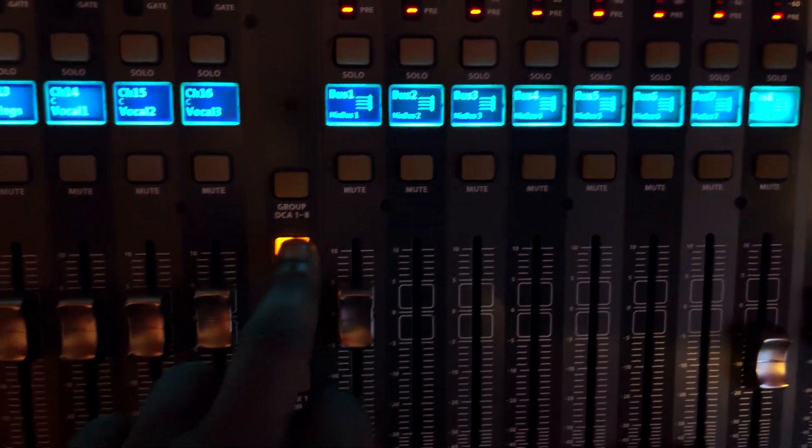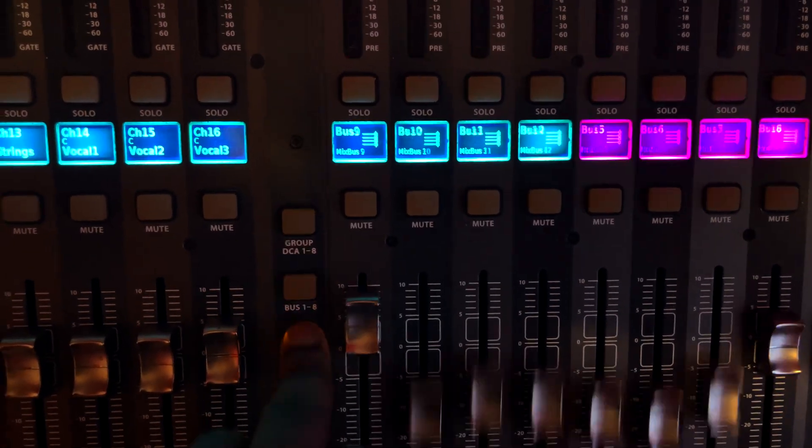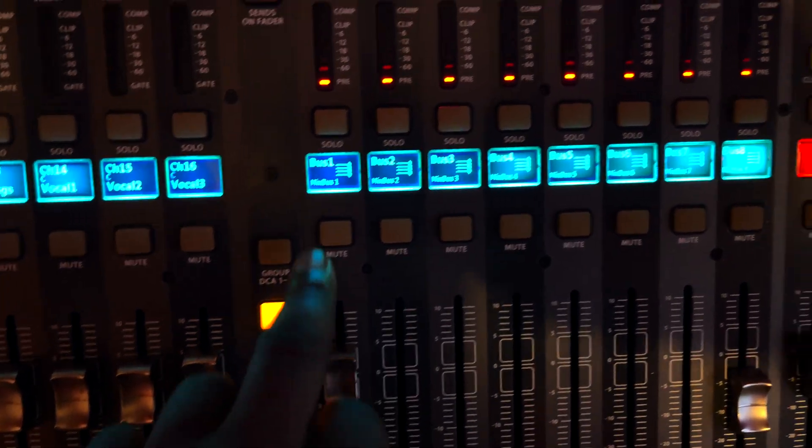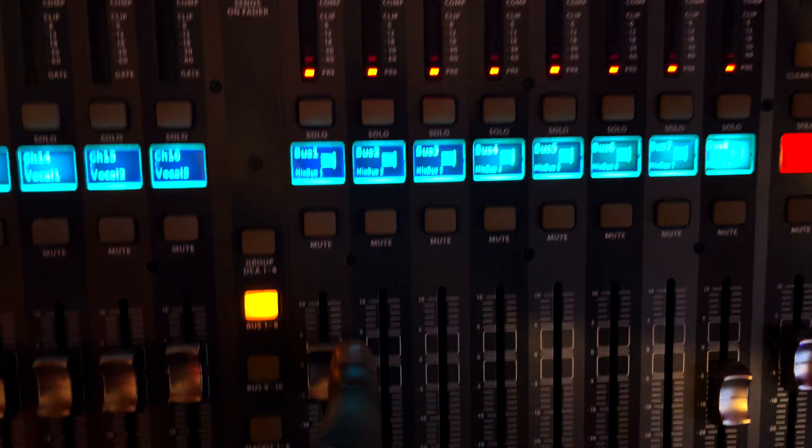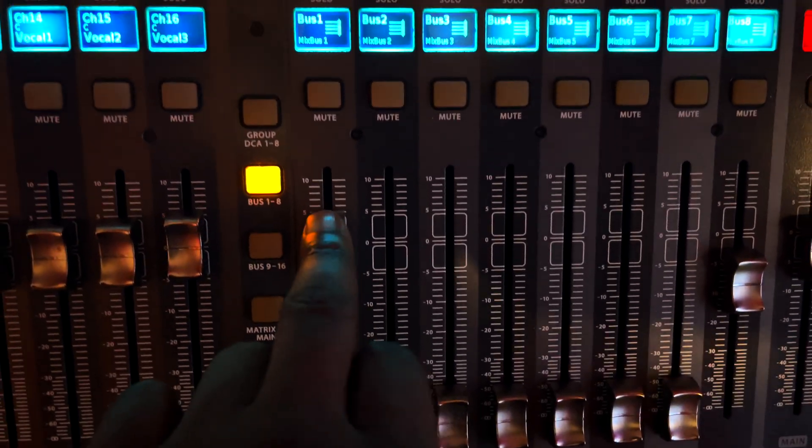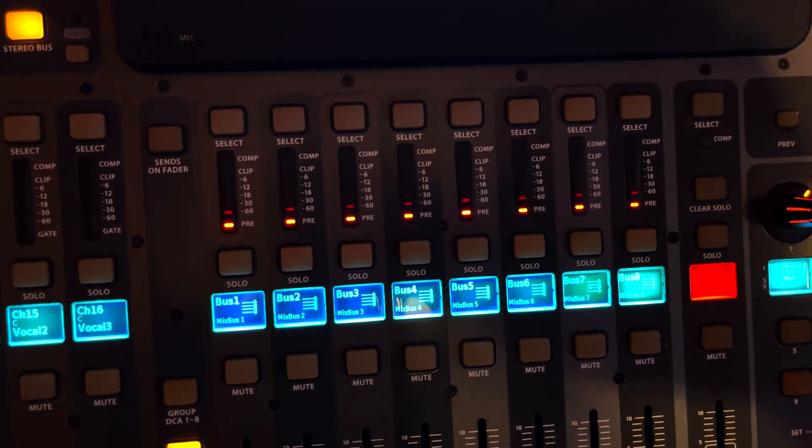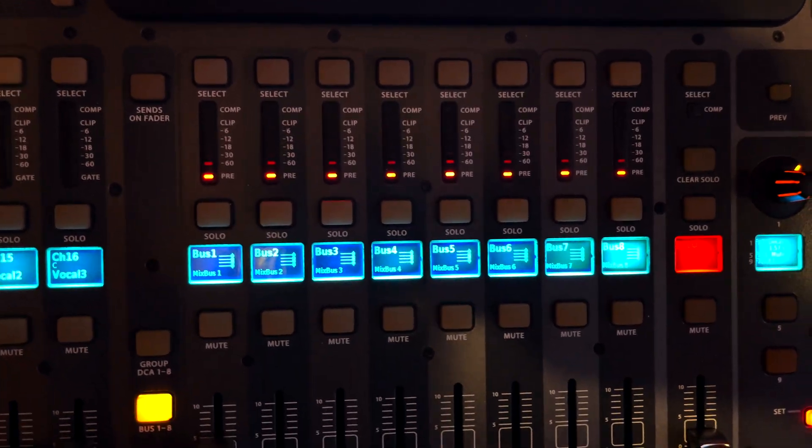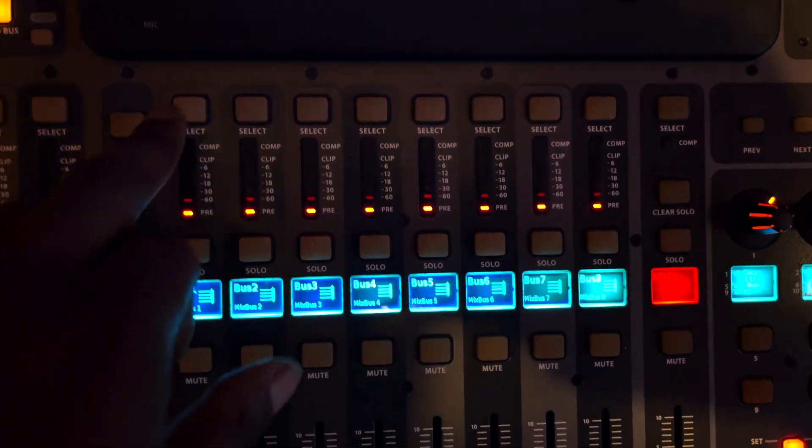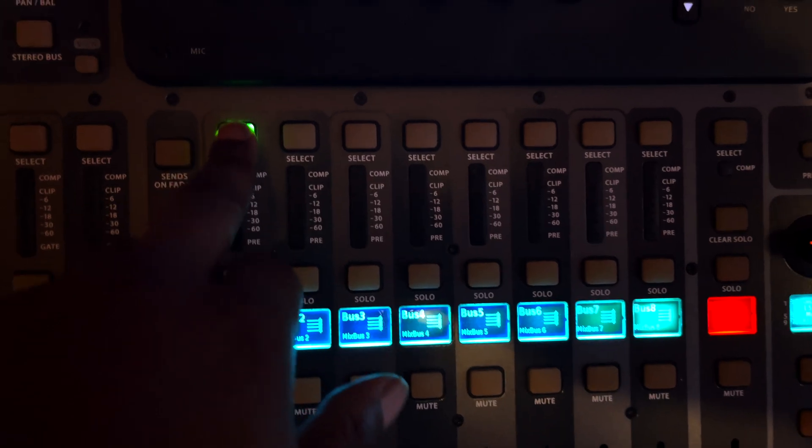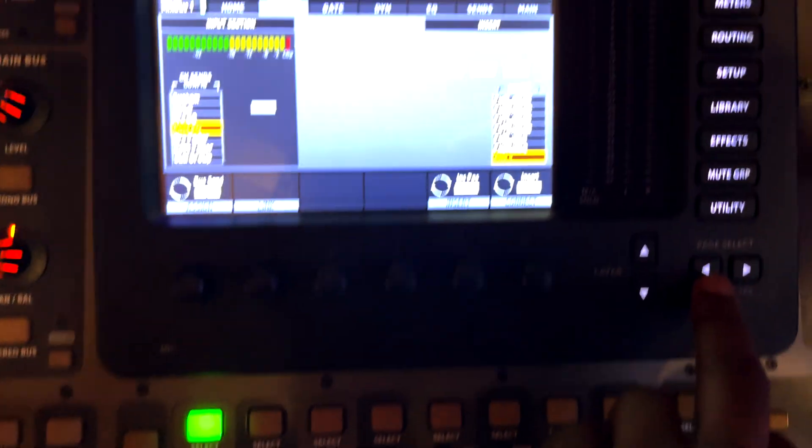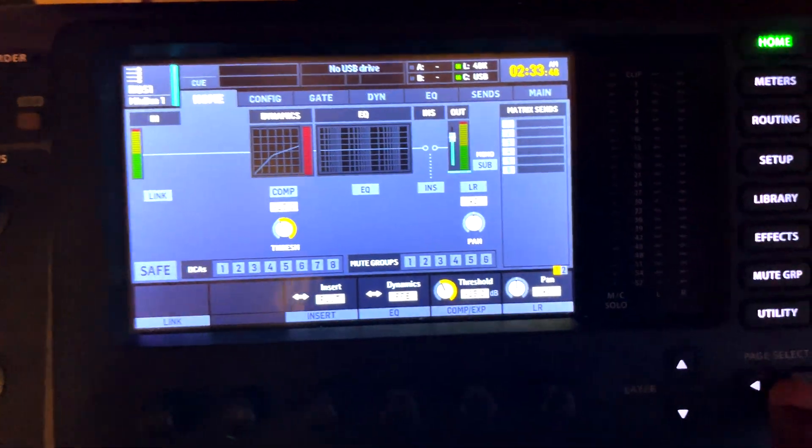And you got to click that sends on fader and then just turn up the fader. If you need to learn how to do buses, I got a quick one minute video on my page. I'll link that up top.